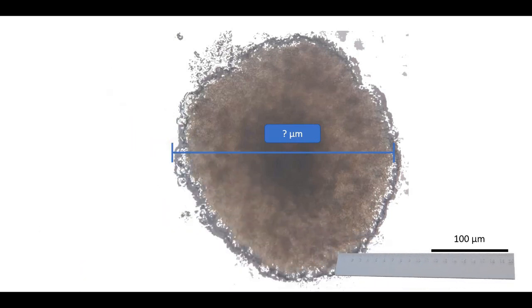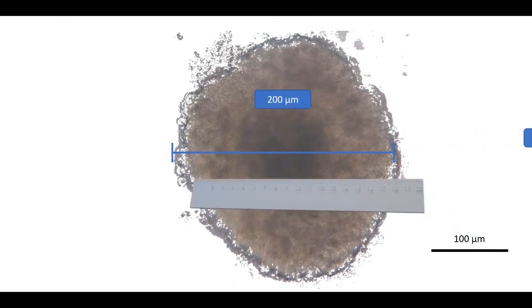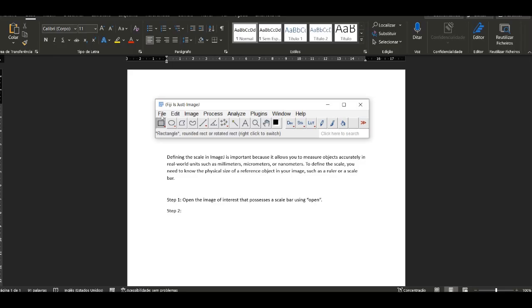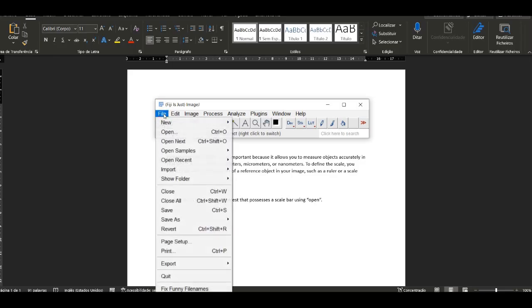To define the scale, you need to know the physical size of a reference object in your image, such as a ruler or a scale bar.